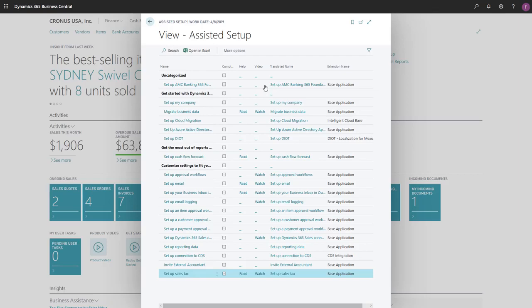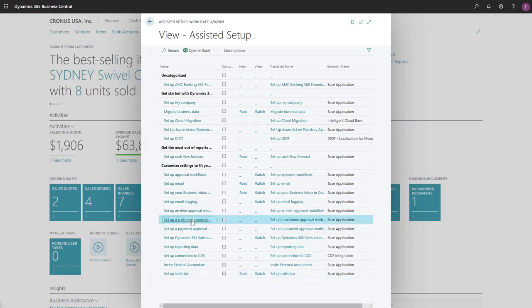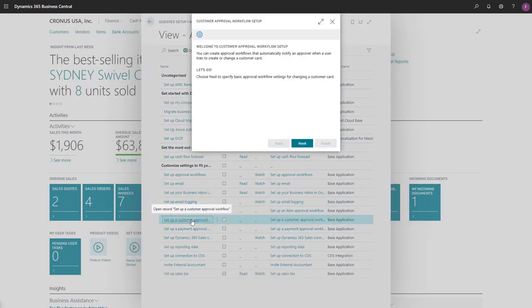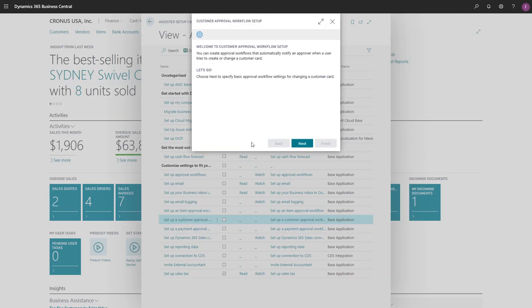To start the guide, we'll choose Setup a Customer Approval Workflow. The first page gives us some information about the process. We'll choose Next to go to the next step.